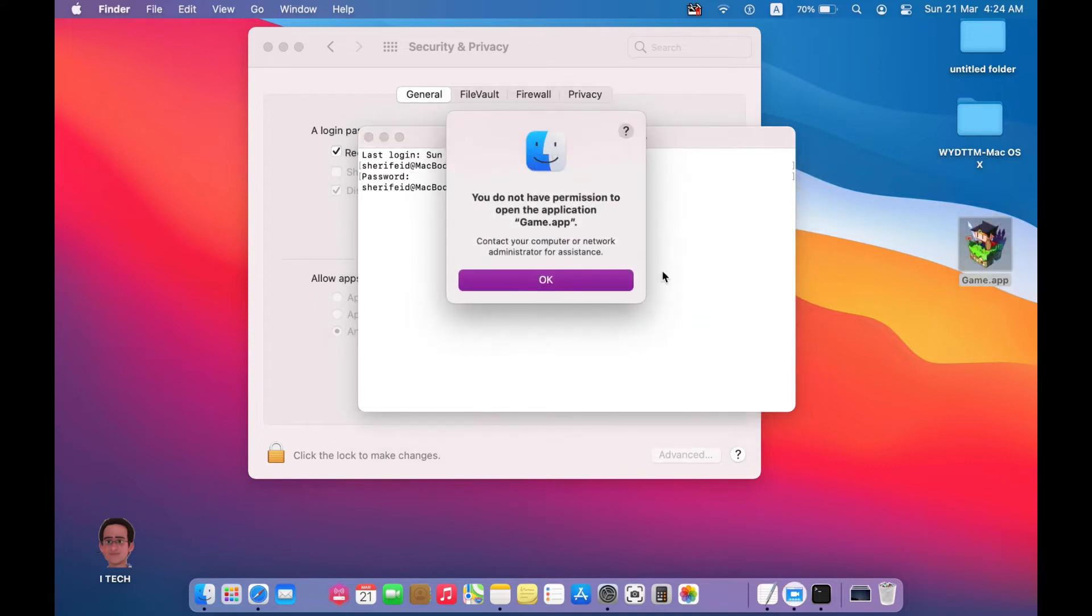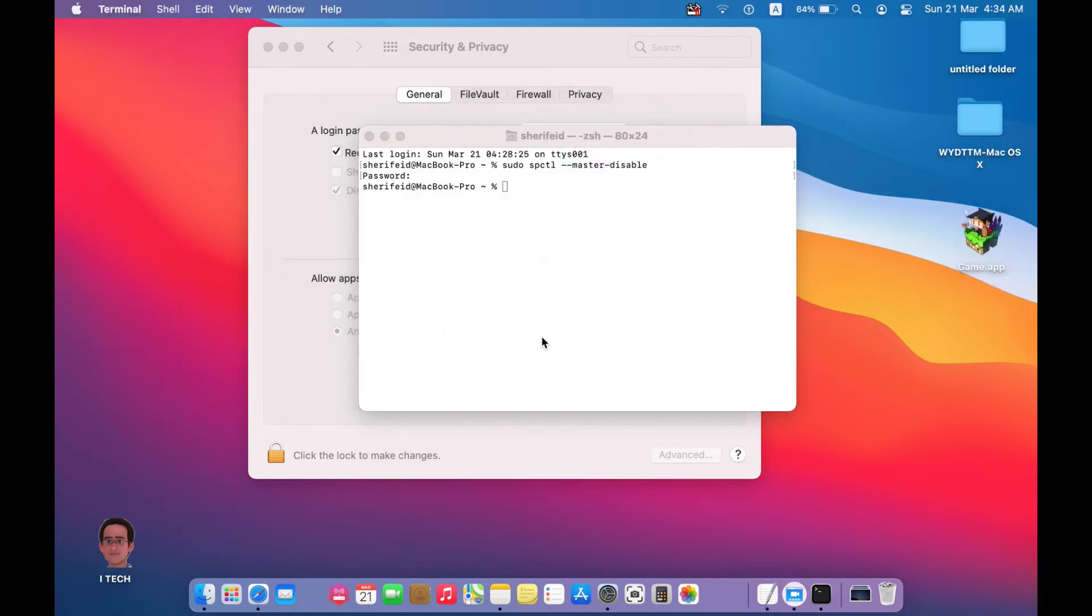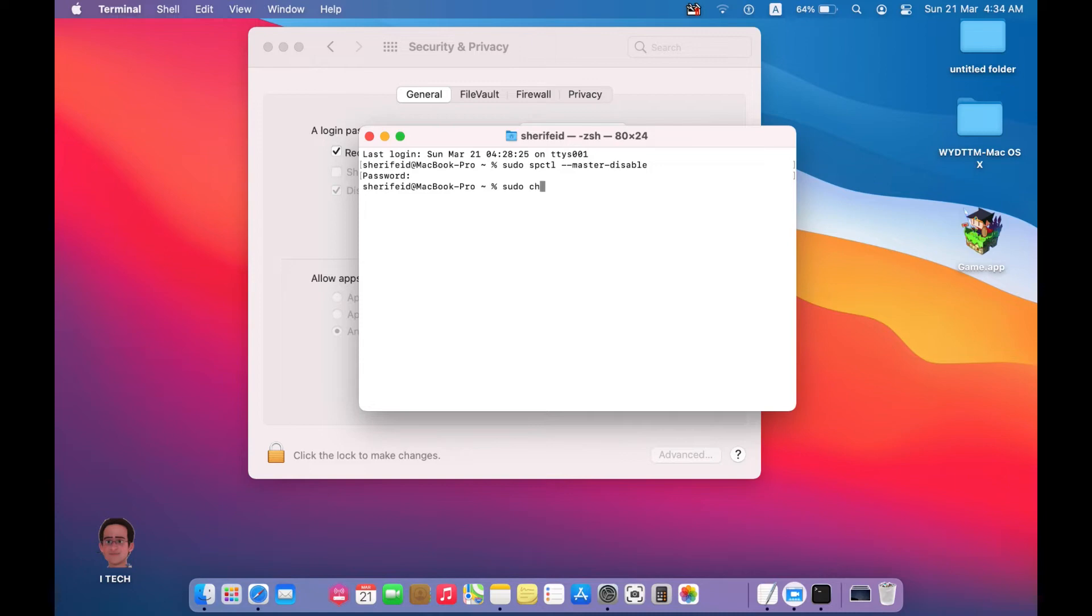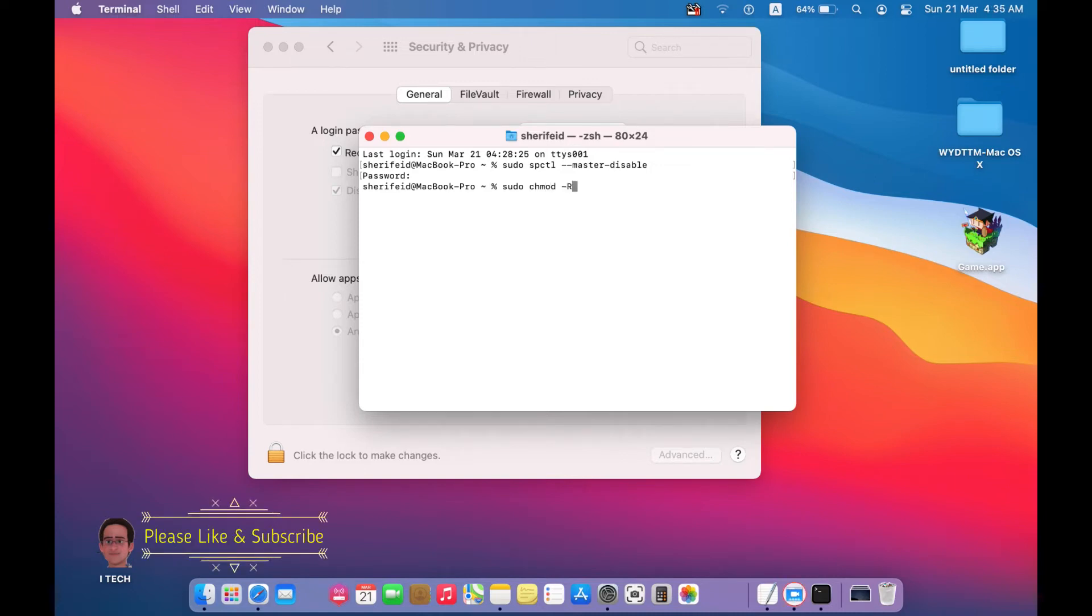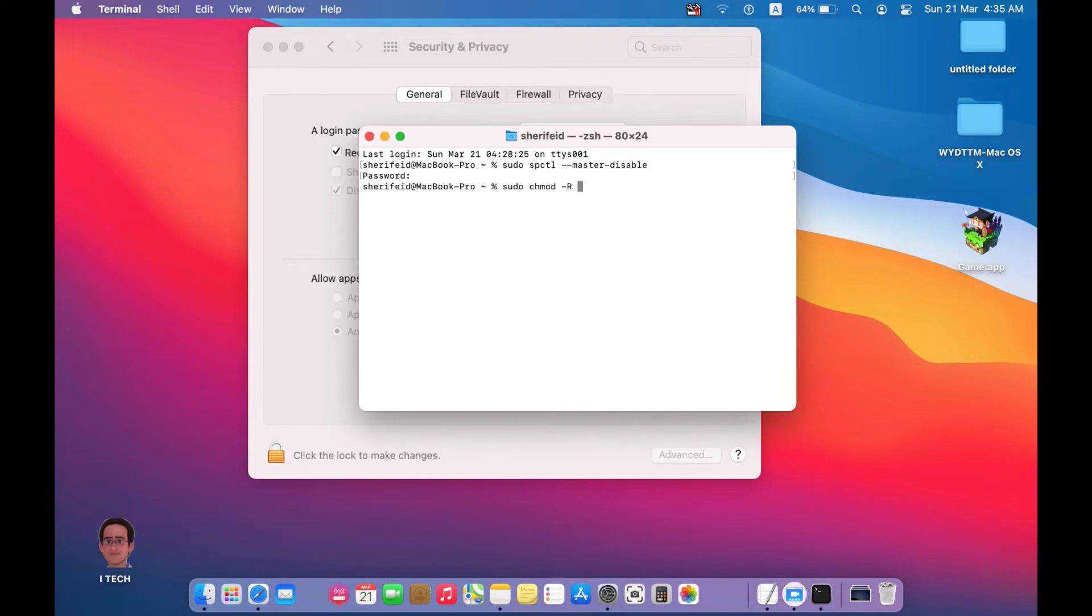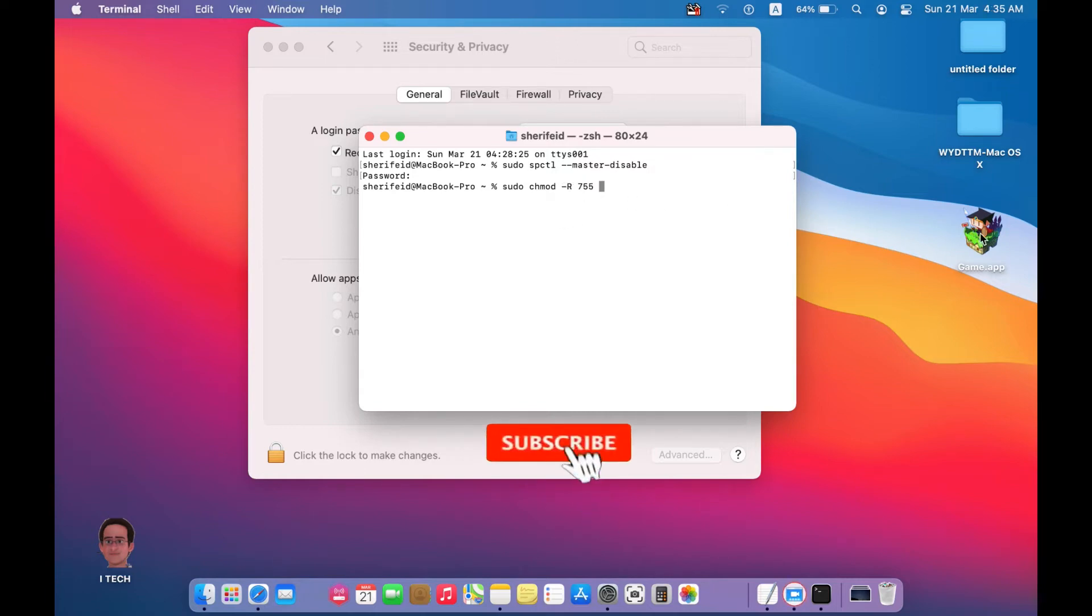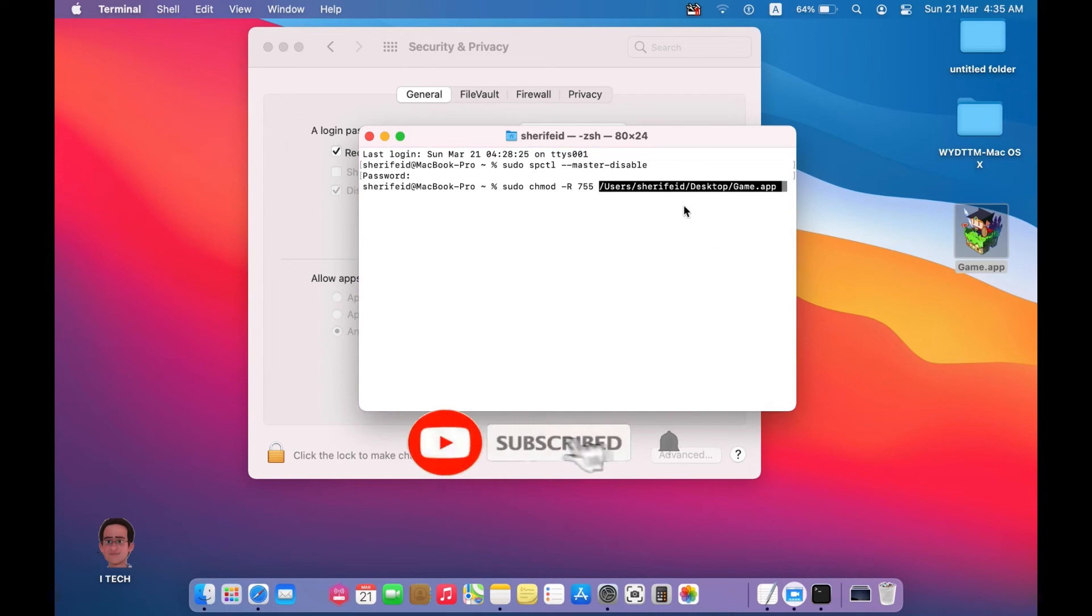Okay, write sudo chmod -R 755 space. Don't forget to add spaces and write R in capital letters. Then drag the application and press Enter.